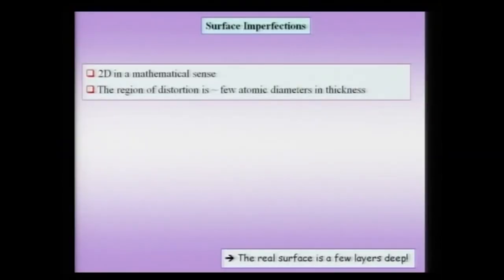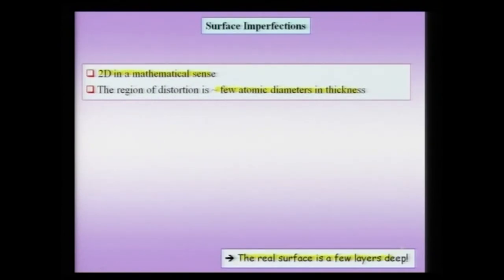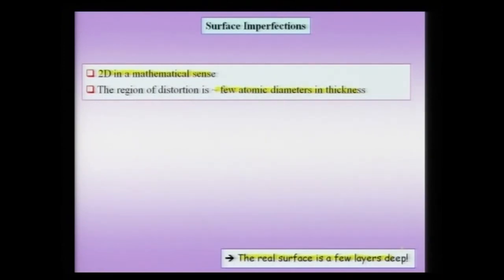Let us start with the most obvious of these interfaces — the surface — which is an interface between the termination of the bulk with air or vacuum. Even though we call some of these surfaces two-dimensional defects, we have to remember that this is two-dimensional only in the mathematical sense. The region of distortion is a few atomic diameters in thickness. The real surface is always a few layers deep — it is never just one atomic layer — because the disturbance felt in the topmost layer always falls out to the next layer.